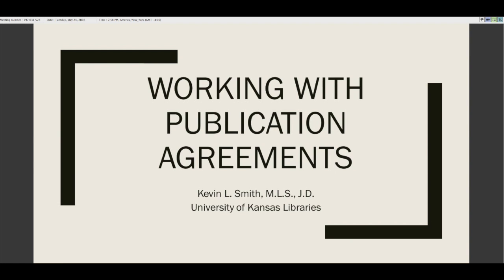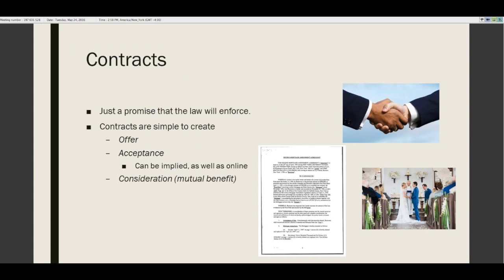The most basic thing to say about publication agreements is that they are contracts. A contract is not a big scary trap — it's nothing more than a promise that the law will enforce, related to a specific organizational or personal goal. Contracts are very easy to form. There's the printed contract, there's the handshake, and even a wedding ceremony is a way to form a contract.